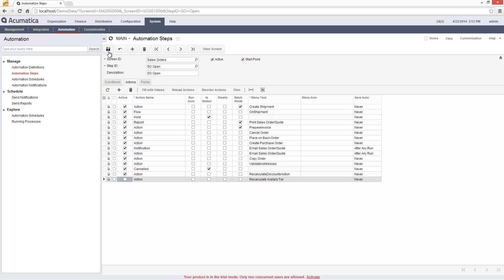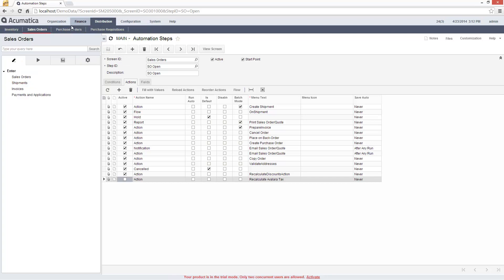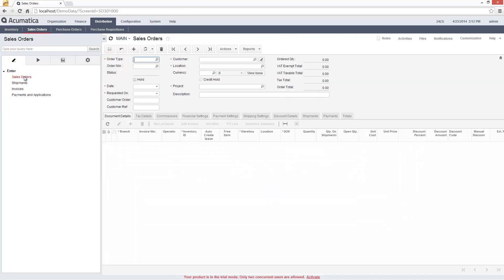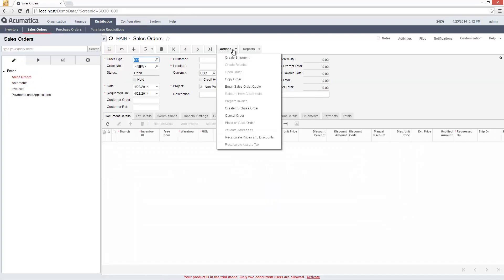In this case, I'm not using Avalara for tax calculations, so I disable the action. When I return to the Sales Order screen, I can see that this action cannot be selected.